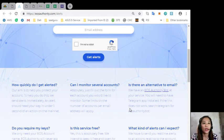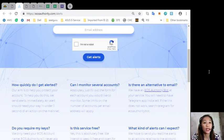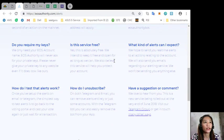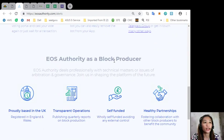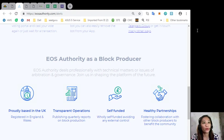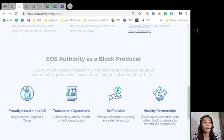You can learn more about this on the FAQs below such as how to quickly get alerted, how to monitor several accounts, and if there is an alternate email that you can use. The website eosauthority dot com performs as a block producer where it deals professionally with technical matters or issues of arbitration and governance.